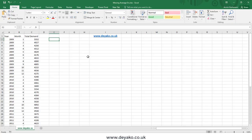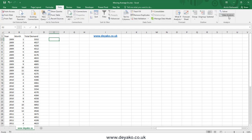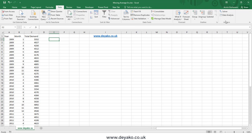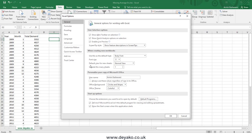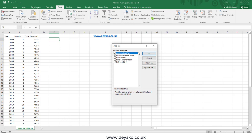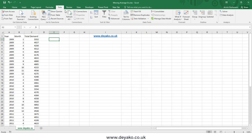Hello everyone. In this video we want to talk about the moving average method in Excel and we want to use the Data Analysis Toolbox to calculate moving averages. You should see the Data Analysis Toolbox, which is the add-in in the Excel Data tab under the Analysis section. If you cannot see it, go to File > Options > Add-ins, press the Go button, check the two boxes, and press OK.